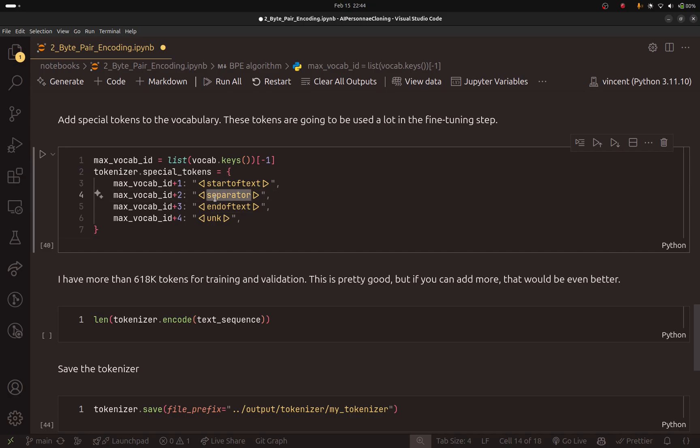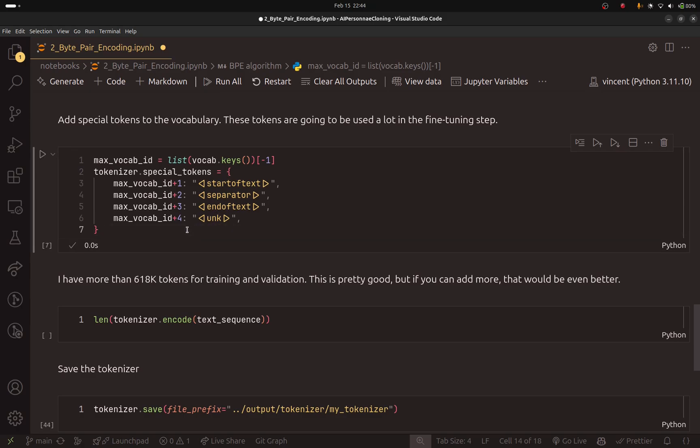We have this separator. If it encounters characters that it has never seen, we will use the unknown token. So this is why we need to add these special tokens. So let's just do that.